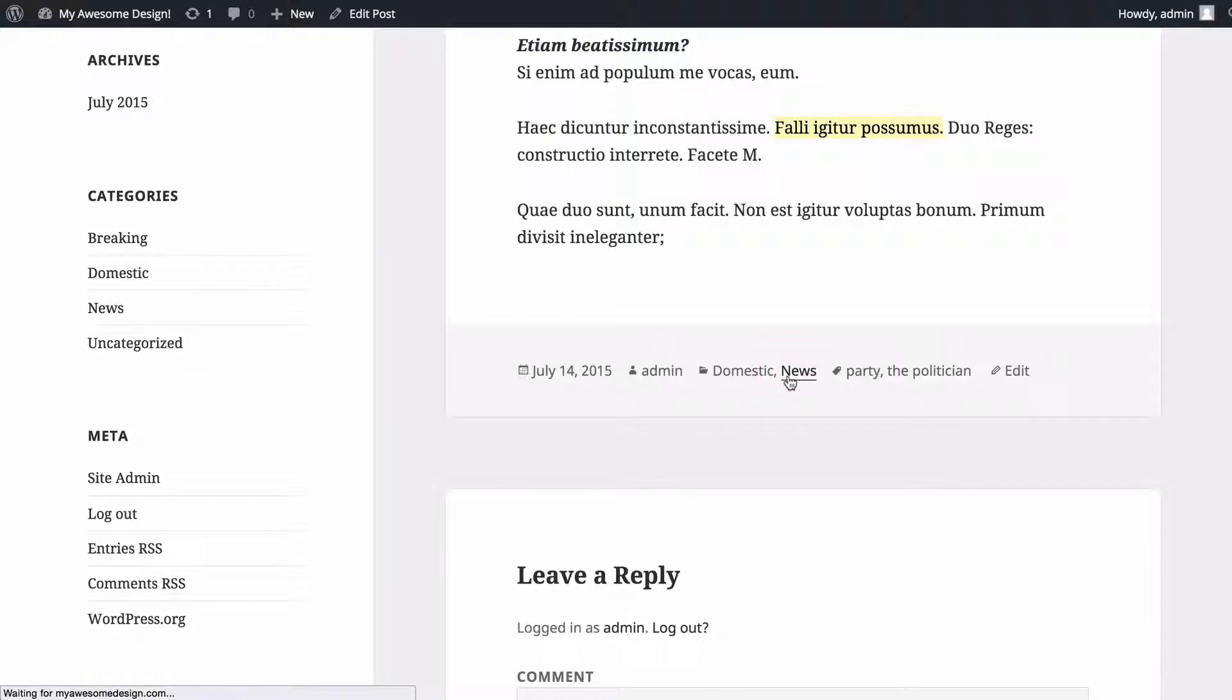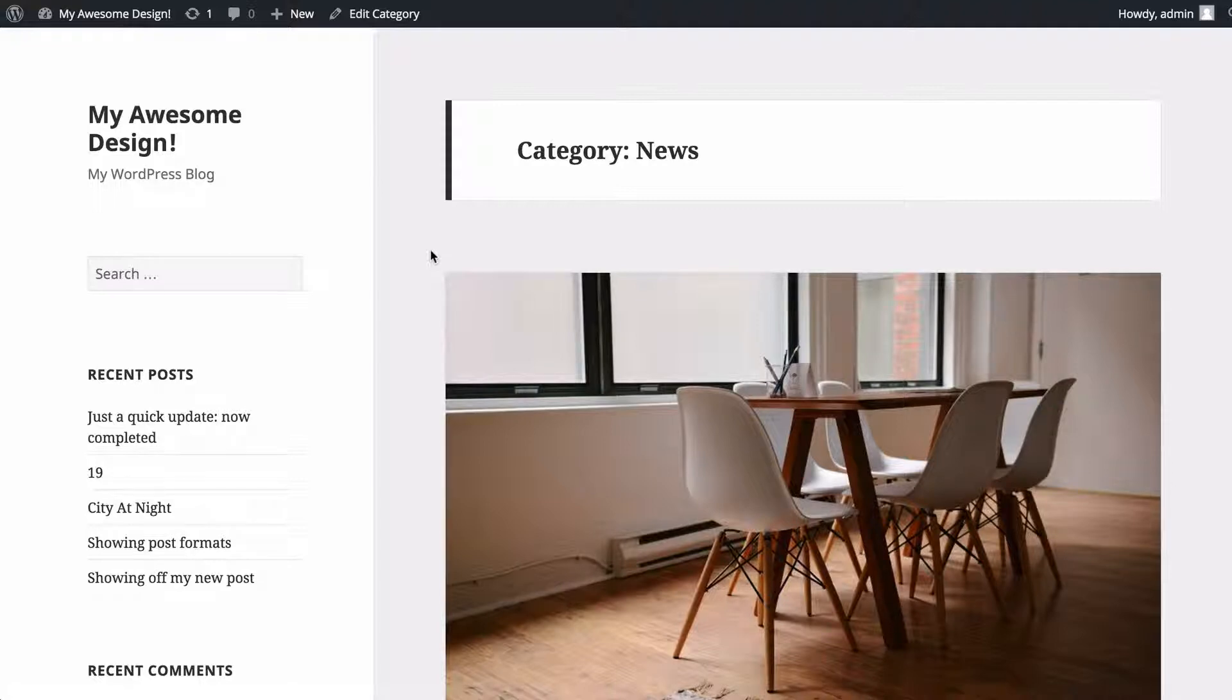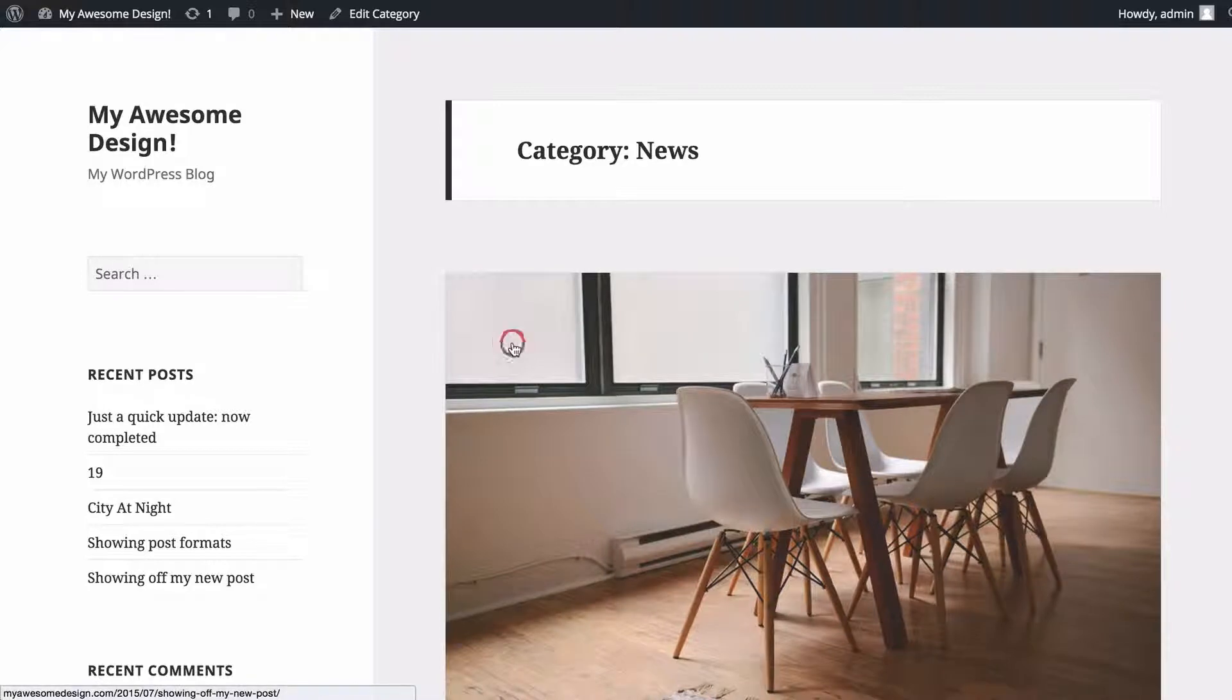If I click on news, this will take me to the news category. This will display all of the posts in this category with the most recent first. Users can use this to navigate and find content that they're interested in.